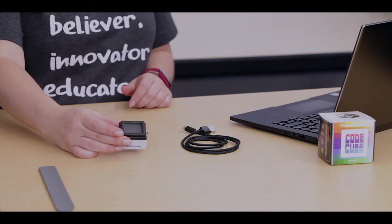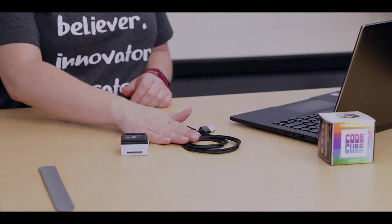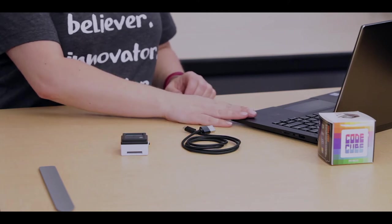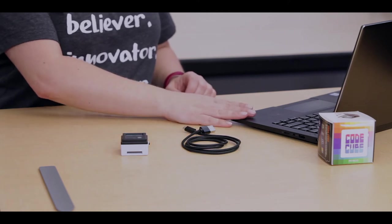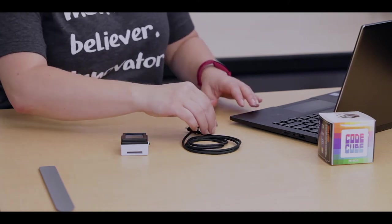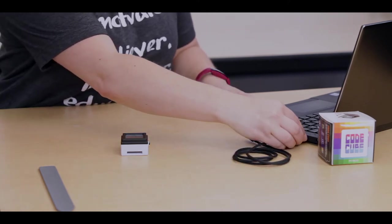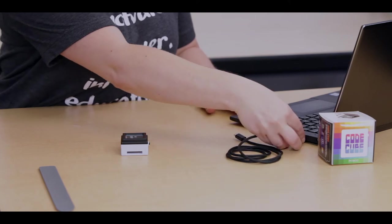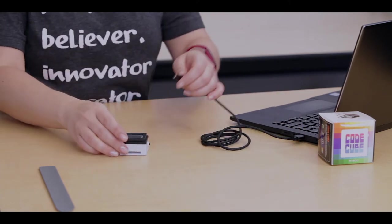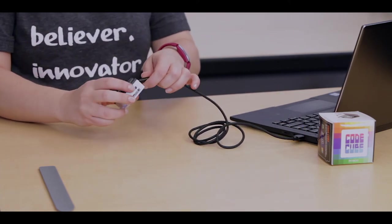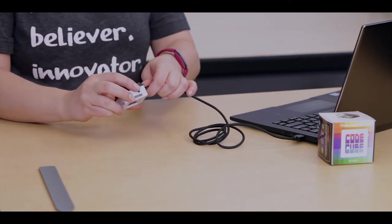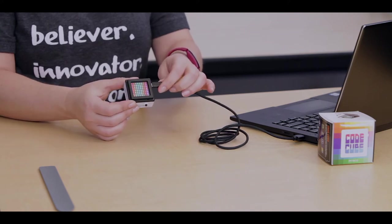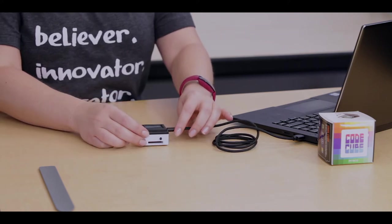So to get started, you will need your CodeCube, your USB cable, and your computer with the CodeCube app open. To start, you're going to tether your CodeCube into your computer, so micro USB into your CodeCube, and it will display the rainbow image when it is connected.